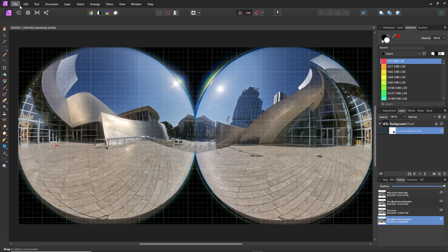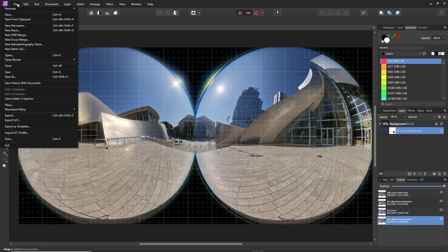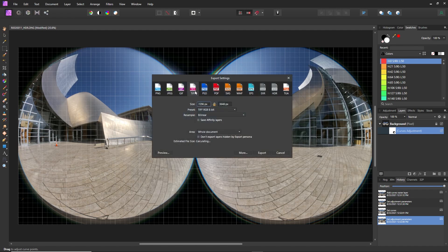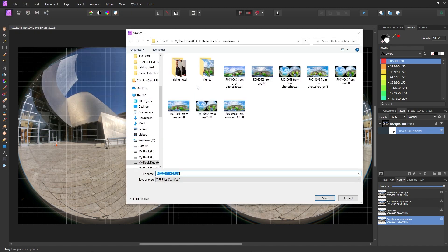In Affinity Photo, instead of going file save as, you go file export and then you have to export it either as TIFF or JPEG in order to stitch it in Theta Stitcher. Let's use TIFF. I'm going to click on export.